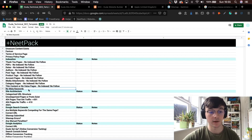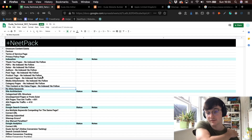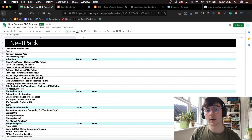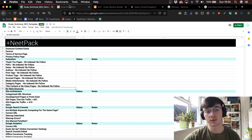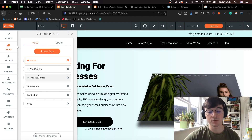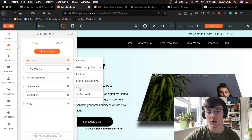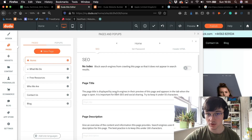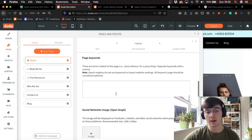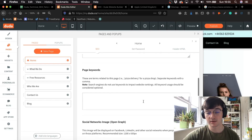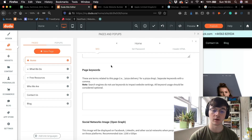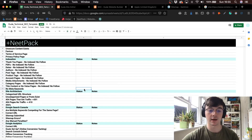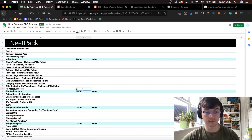Meta keywords are kind of an outdated SEO factor. Duda actually offers you the option to add meta keywords, which I don't recommend because it's a waste of time. Down here, 'page keywords' is your meta keywords field — you don't actually need these, so I would ignore that. What I do is just put in an X or Z there to mark it as not needed.